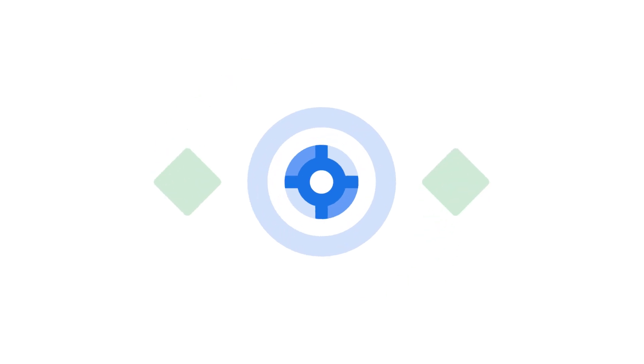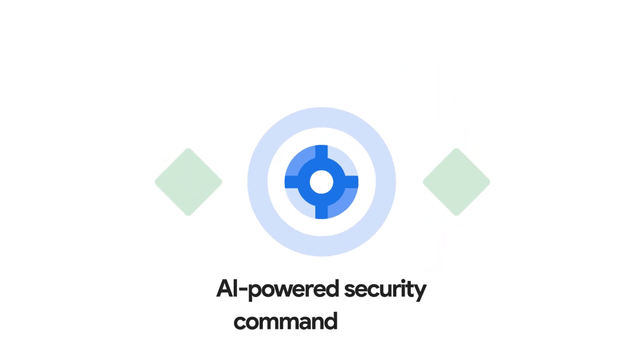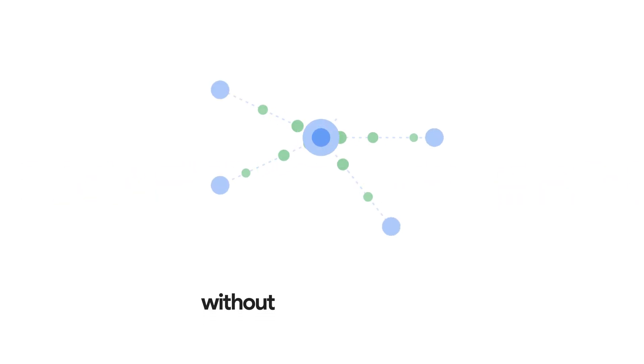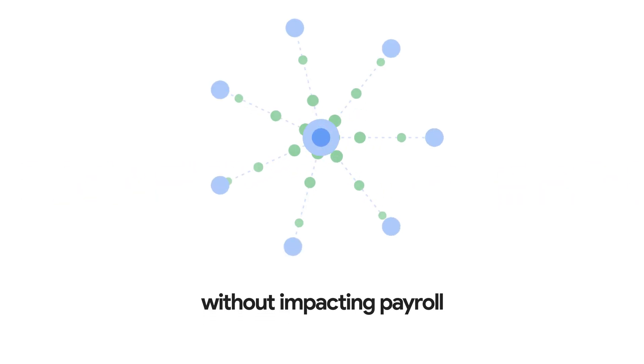Get more out of your Google security products with an AI-powered security command center. StrikeReady adds AI FTEs, augmenting your team without impacting payroll.